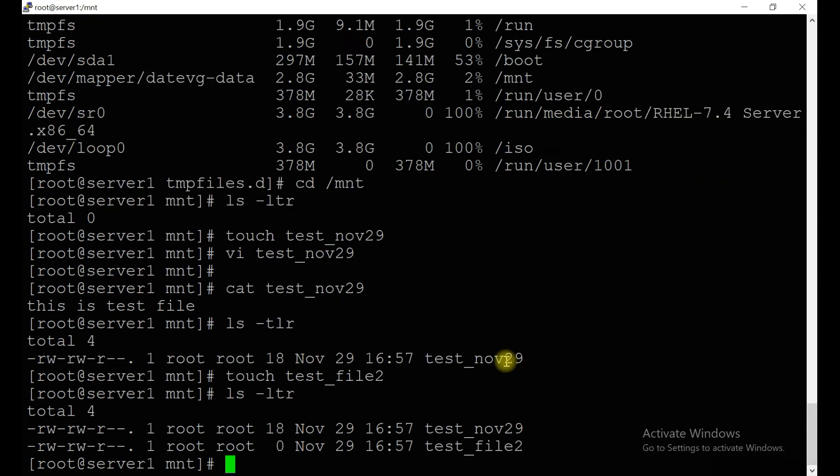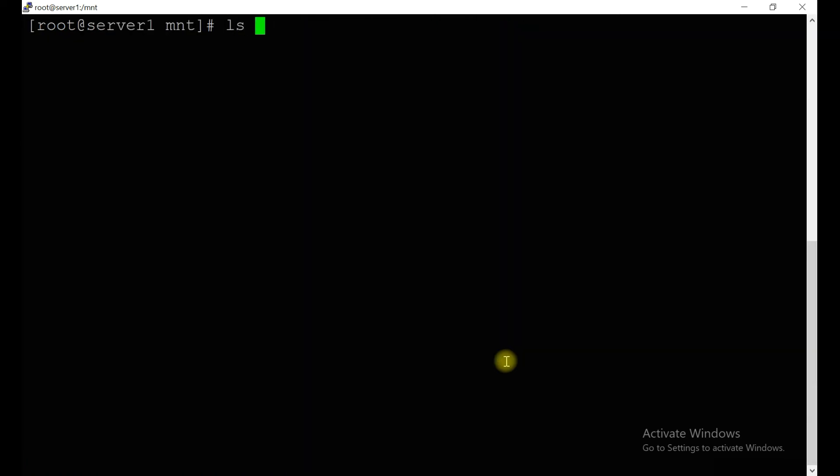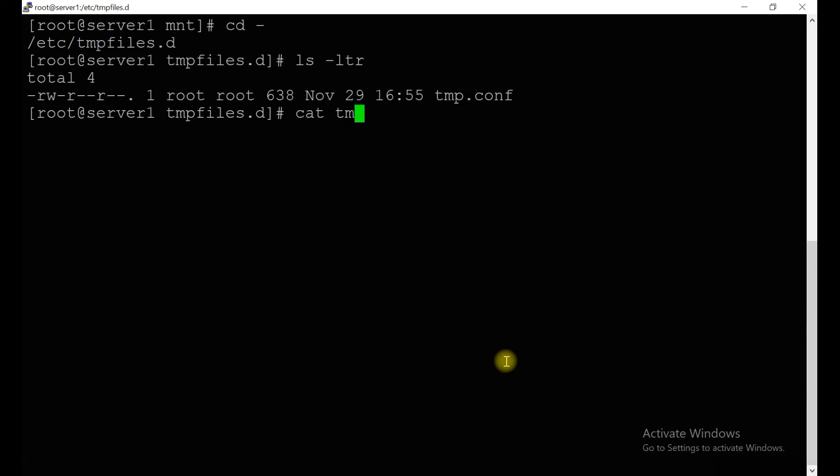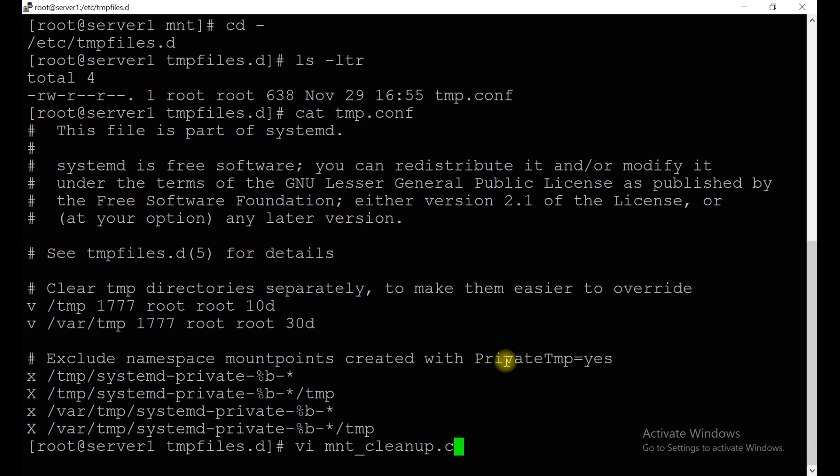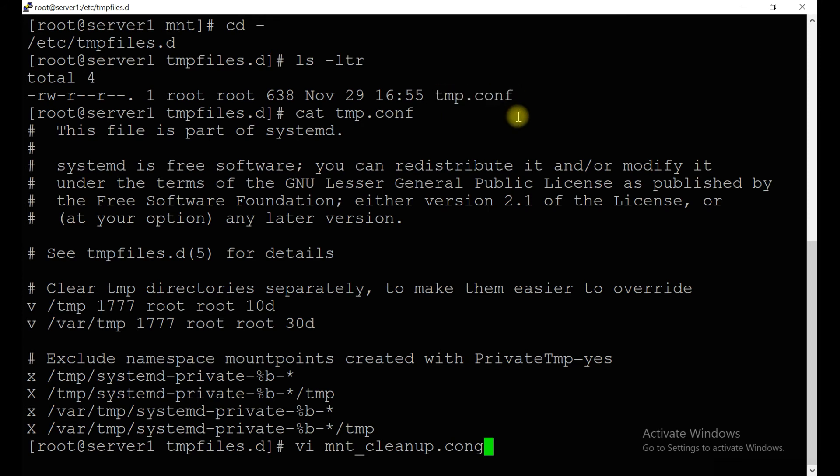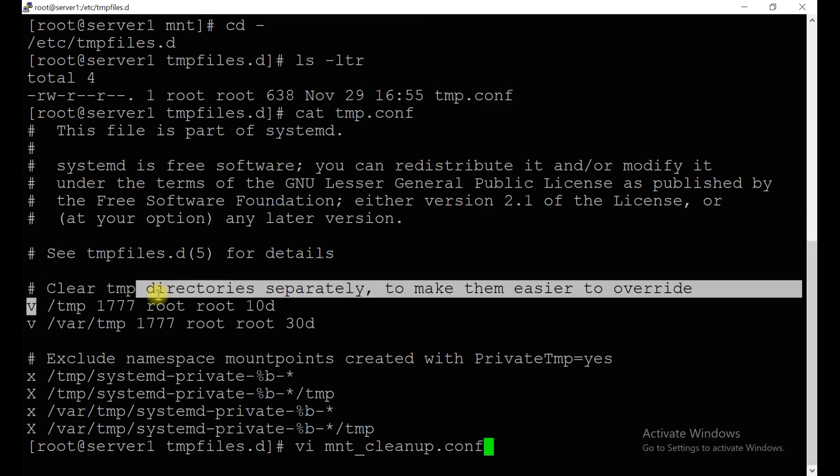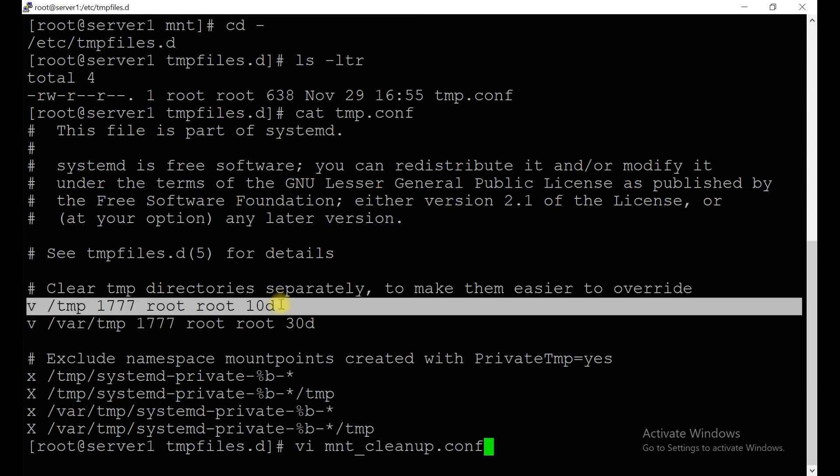So now we have two files. Let's create one configuration file. Clear the screen first. Let's see what we need to do. You just need to mention any configuration file. Maybe I will write here as mnt_cleanup.conf, similar to tmp.conf.